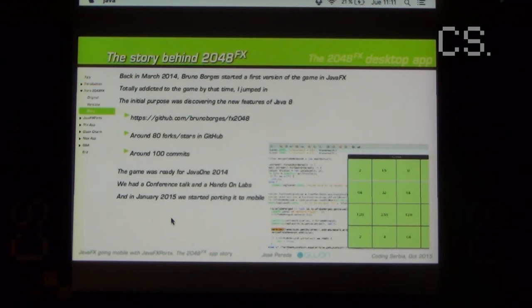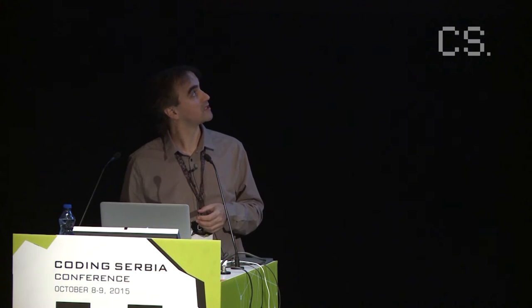Last year at JavaOne we presented the Java 8 version, and this year at JavaOne we are presenting the JavaFX mobile version.